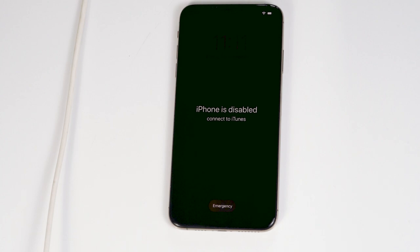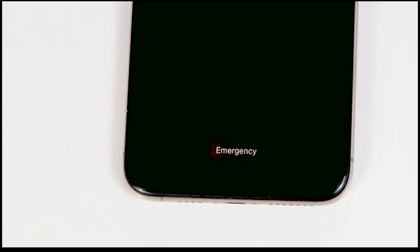So we have to restore your iPhone to fix this up. This process will erase all data and contents, so let's get started.